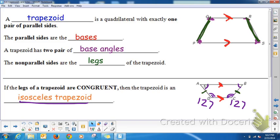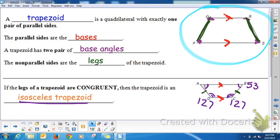If angle A is 53°, then angle B is also 53°. These are parallel lines cut by transversals, so those are same-side interior angles. For a non-isosceles trapezoid, we don't know that the base angles are congruent, but we do know — because these are parallel lines cut by transversals — that Q and P are supplementary and R and S are supplementary. But we can't say Q and R are congruent or P and S are congruent, because it's not an isosceles trapezoid.